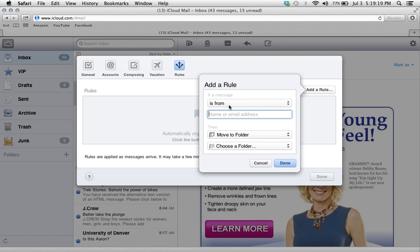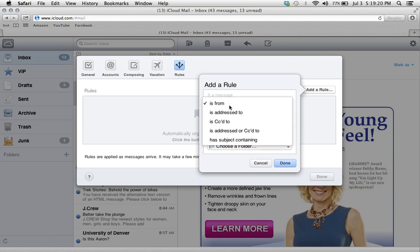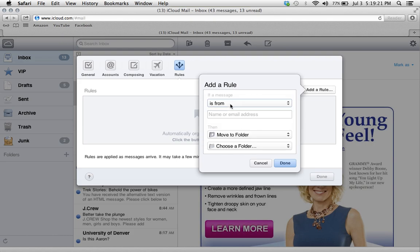If a message is from, you want to make sure it is set to the is from setting. Now you want to enter here what email address you want to block. For me, it is info at e.mac.com.